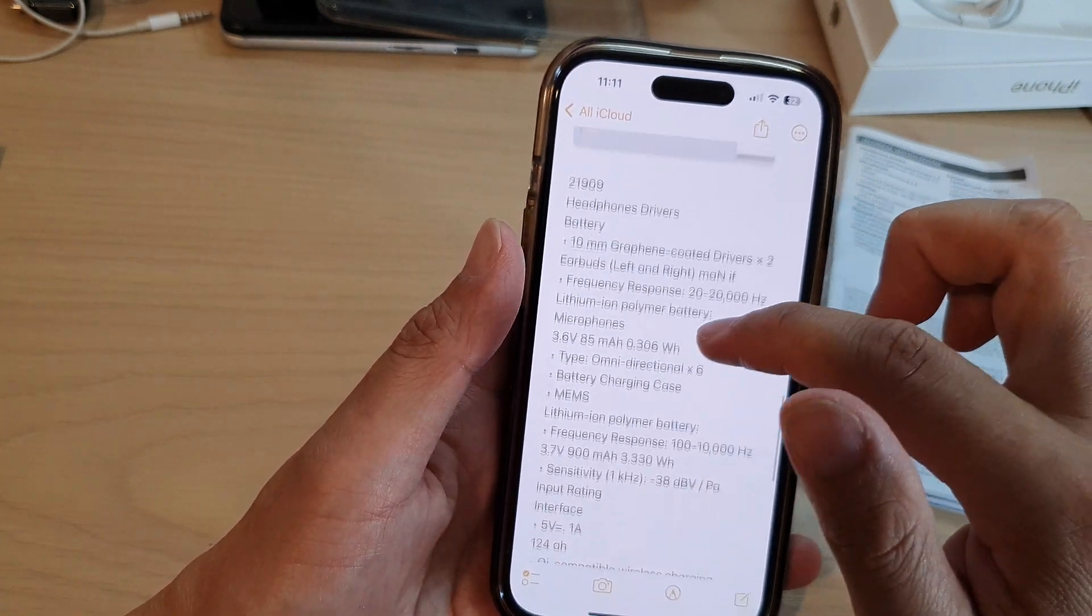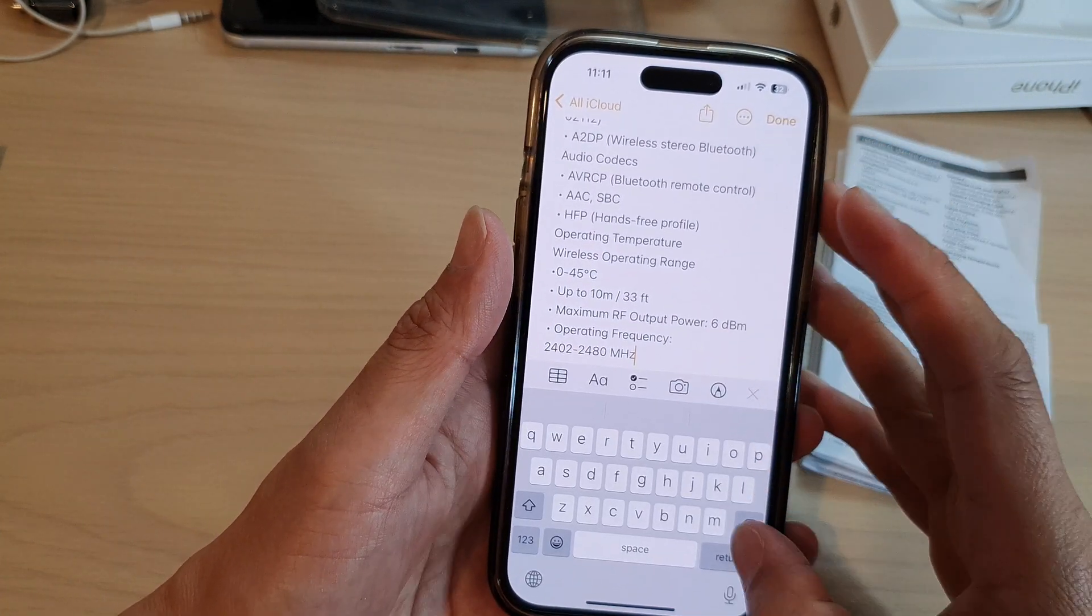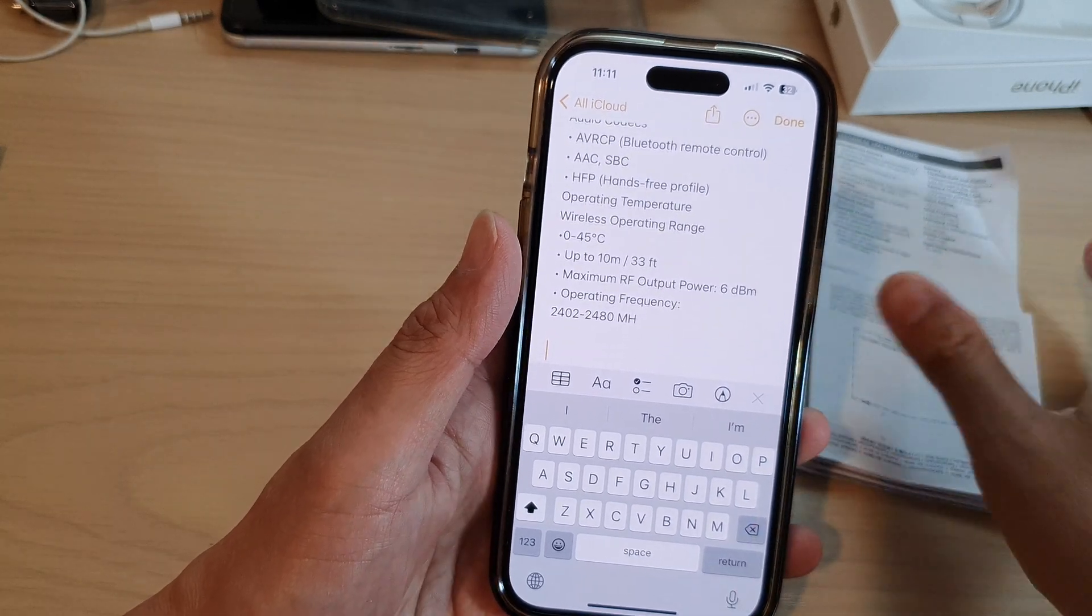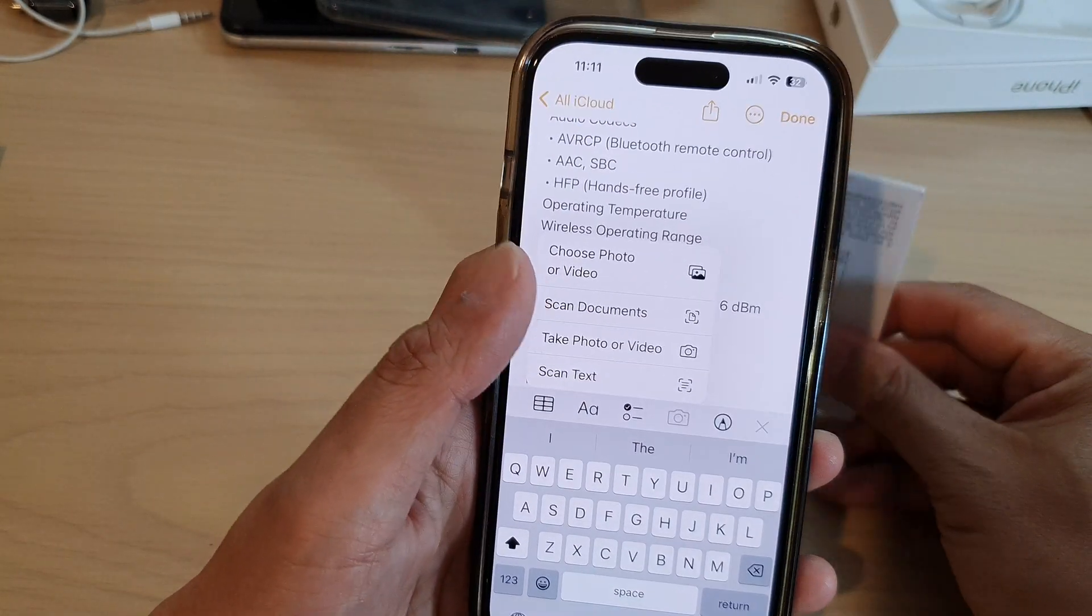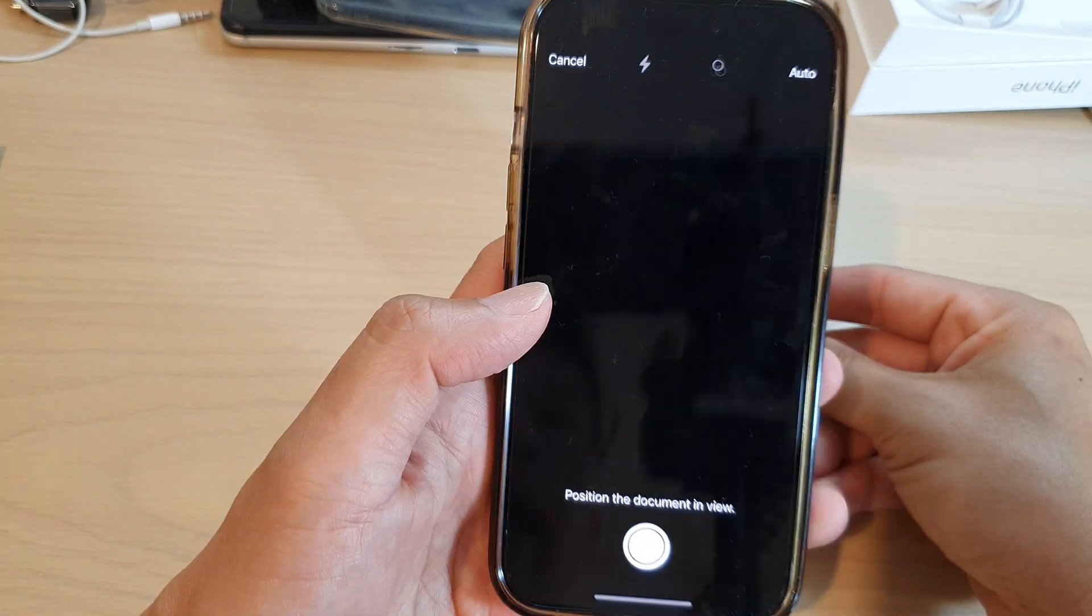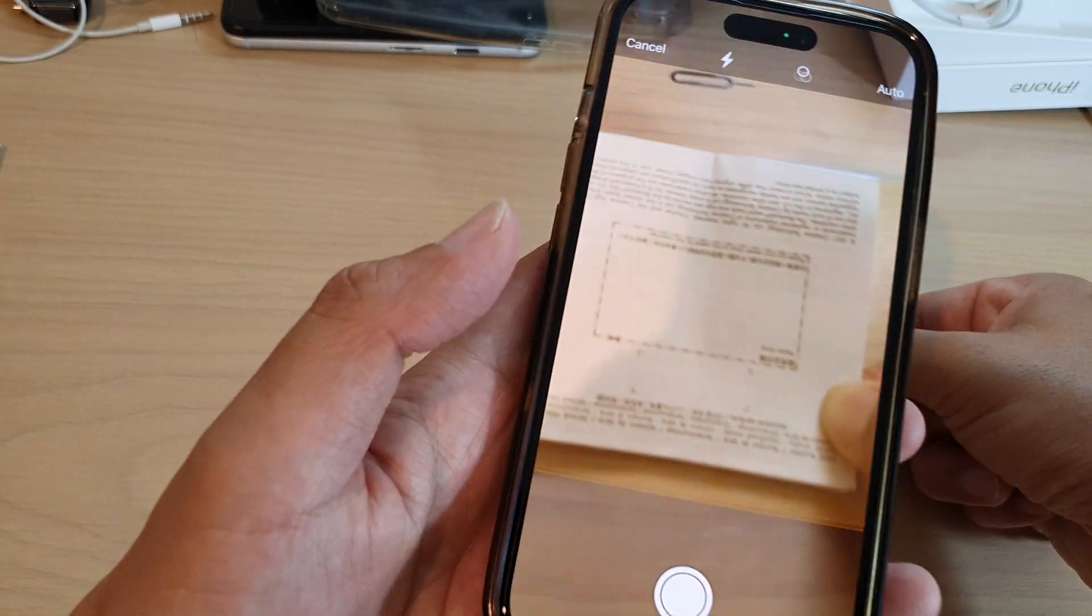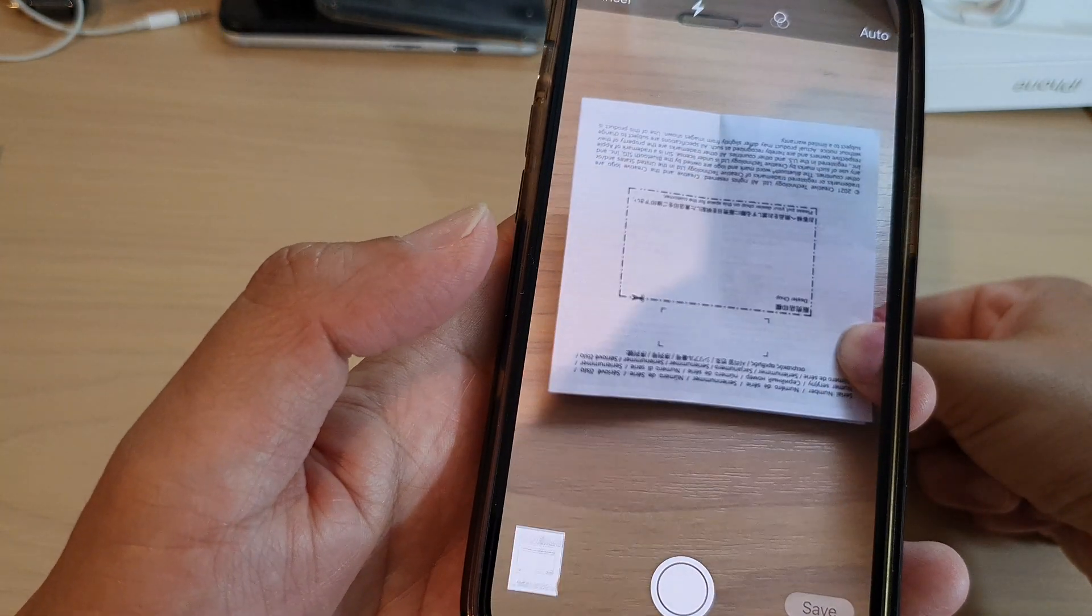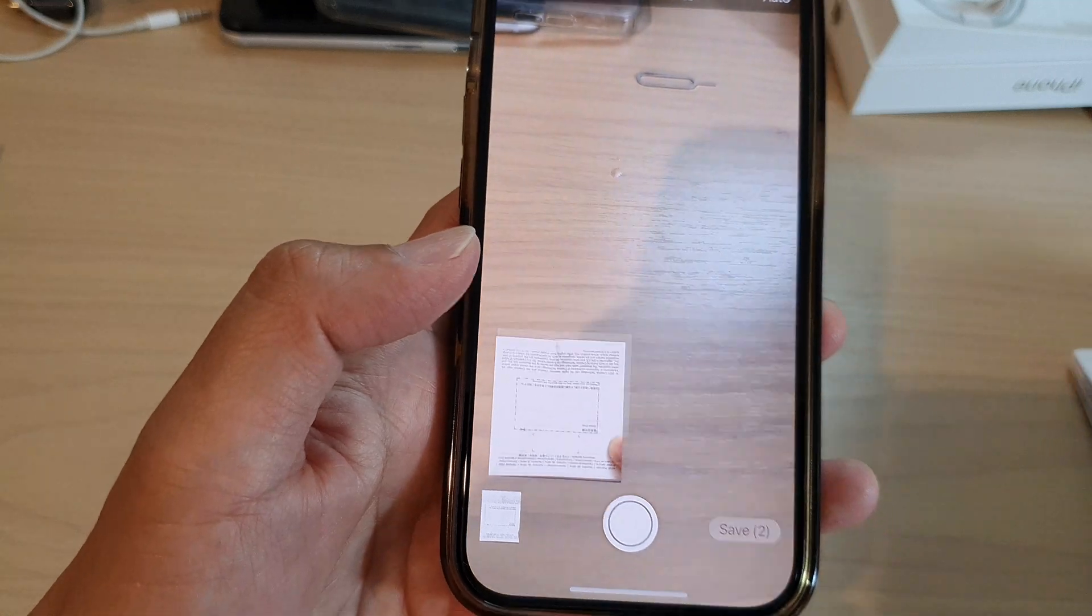If you want to scan the whole document as a PDF document, you can tap on the camera icon and then tap on Scan Documents. Here, place your document under the camera, point your camera at the document, and it will automatically capture for you.